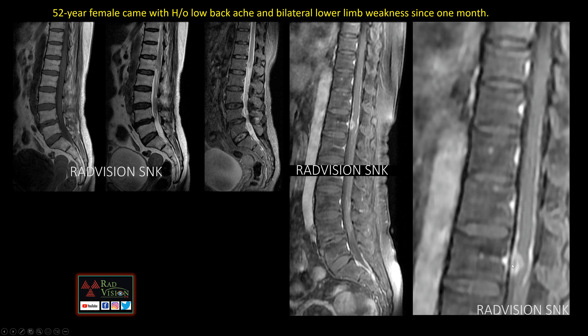Whenever you see thick sheet-like leptomeningeal enhancement, definitely suspect sugar coating or Zuckerguss appearance. There is also thick sheet-like enhancement in the sacral region. This sugar coating or Zuckerguss appearance is seen in drop metastasis from primary brain tumors or in leptomeningeal carcinomatosis. In this case there was a history of breast carcinoma treated three years back, making this a case of leptomeningeal carcinomatosis.